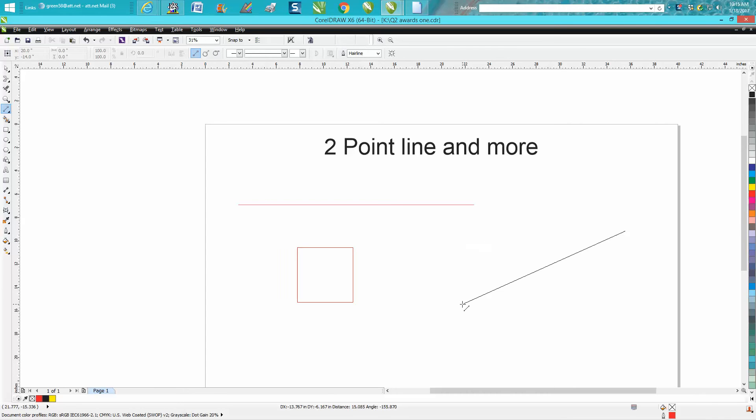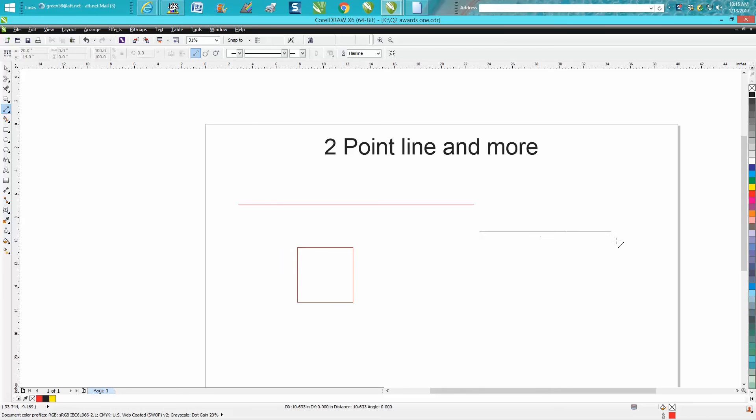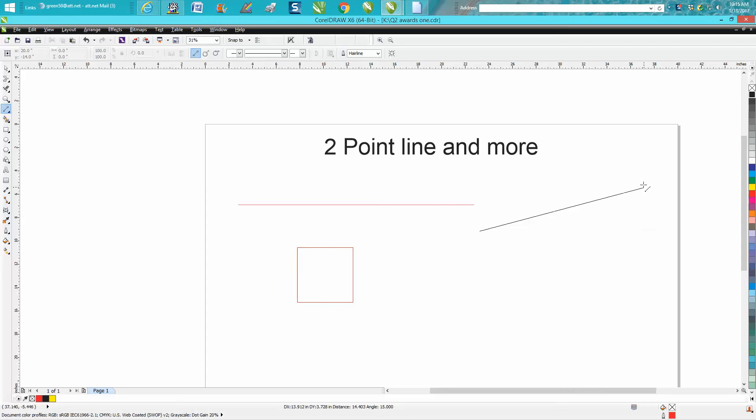When you grab your two-point line tool, you can draw a flat line with it. I've made videos before about how when you hold down your control key, it won't let you get off course. It'll go up 15 degree increments, and that's what's set in the default.